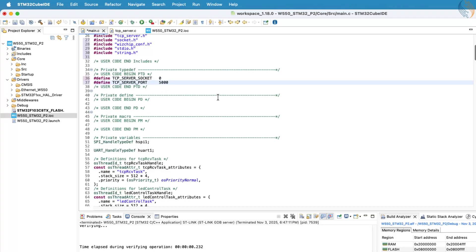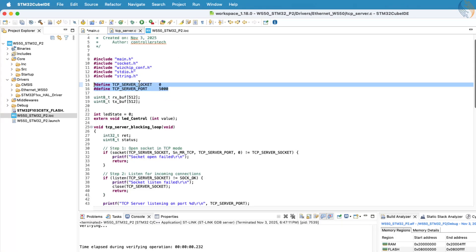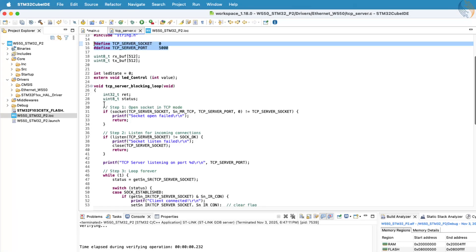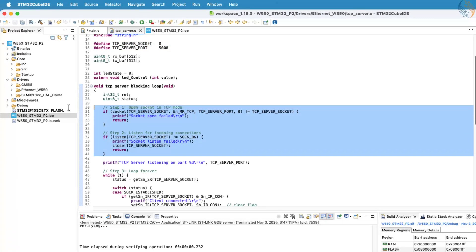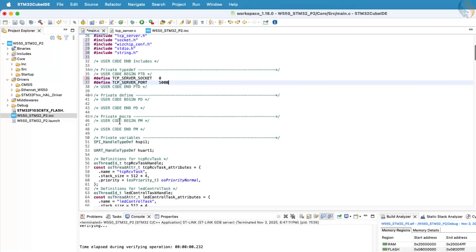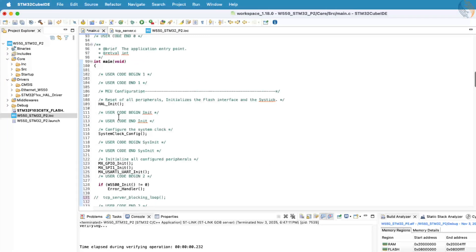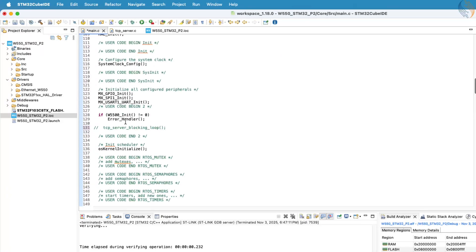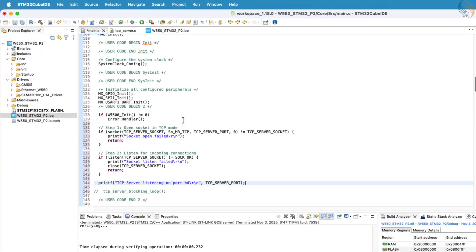After that, copy the portion of code responsible for opening the socket and putting the tcpserver in listen mode. Since we only need to execute this part once, place it inside the main function, right after initializing the w5500 module.